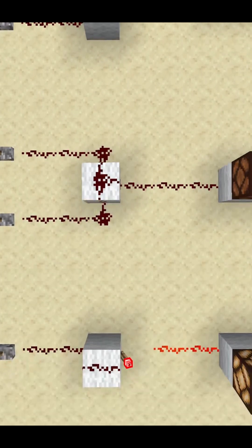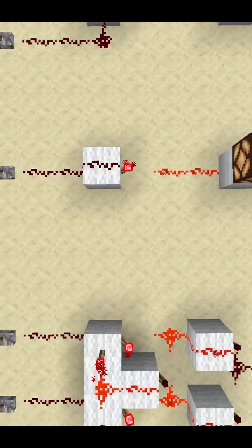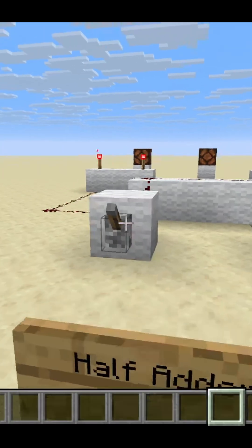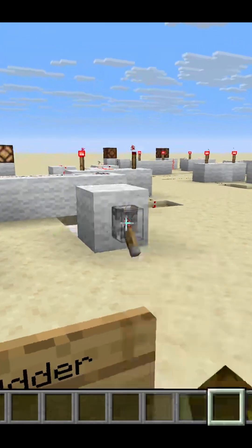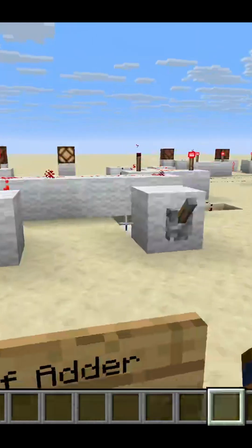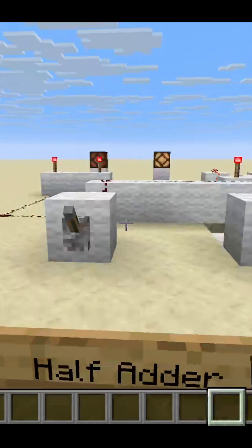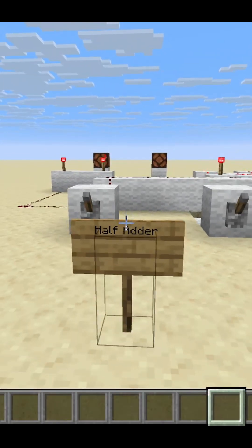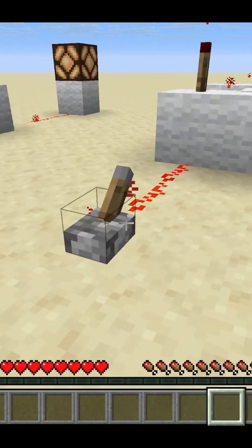If you guys would find it helpful for me to explain how computers work using redstone, let me know. It was just something I was curious about and I find it pretty neat. I understand that building a computer in Minecraft is a totally different beast, but if it could help to explain the principles using redstone, I'm willing to make more videos. Let me know your opinion in the comments. Buh-bye!